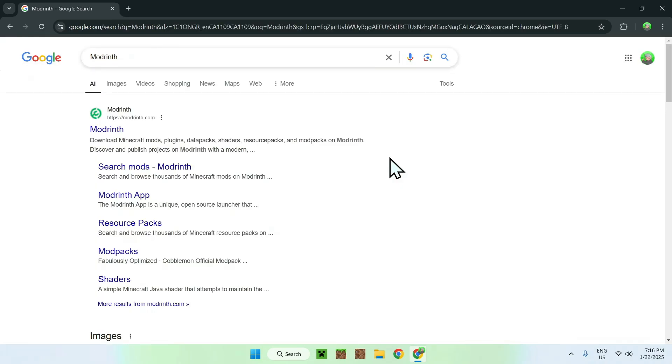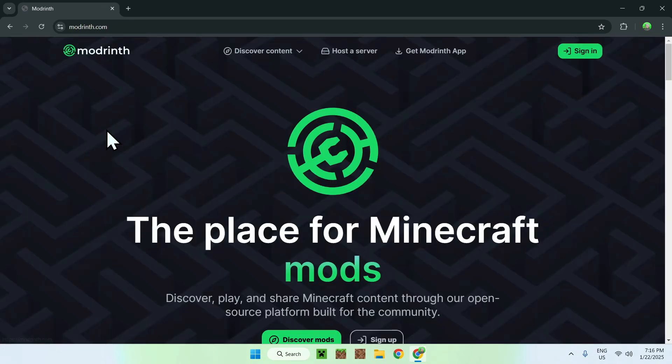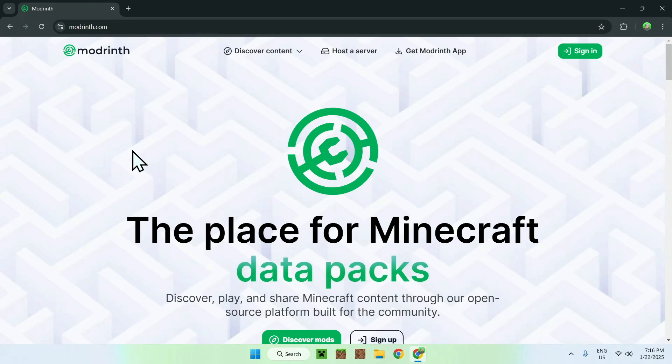Once you've entered, you should see modrinth.com. Simply click on Modrinth and now you're on the homepage.